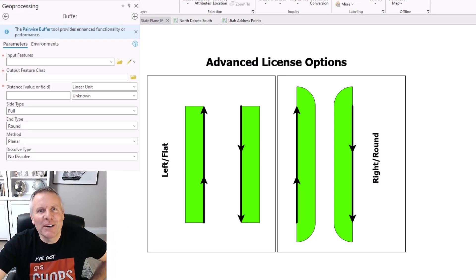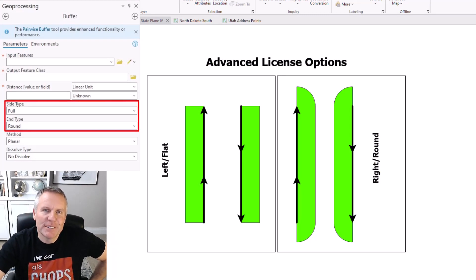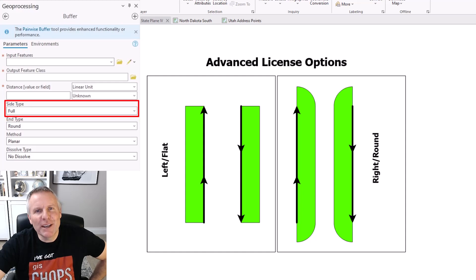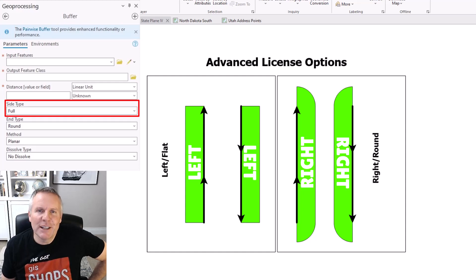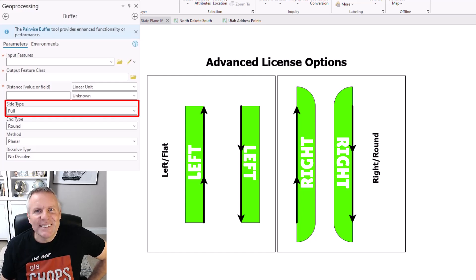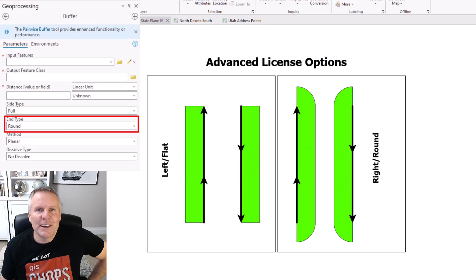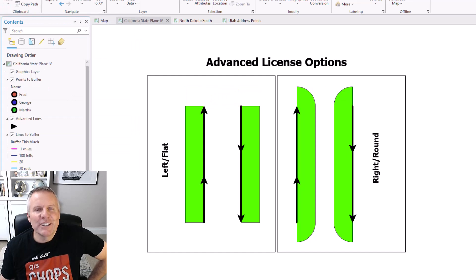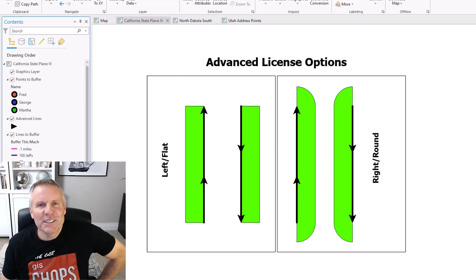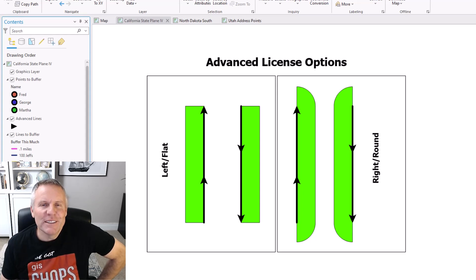Now the advanced license level options: the side type and the end type. With line features you have the option on the side type of left and right — shown here in this graphic. The end type is only available for line features, and the options there are flat and round. For polygon layers you have the options of full and exclude the interior, and I've already shown you that. You can see the directions of my lines indicated by the arrows. The left side buffer is on the left of the line, and the right side buffer is on the right. Full is the default, and round is the default for the end type.